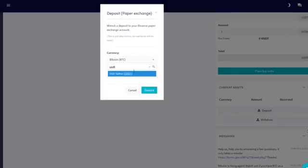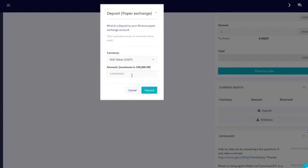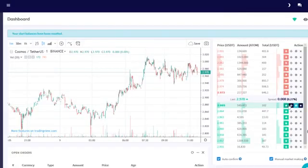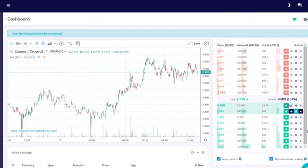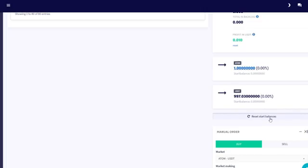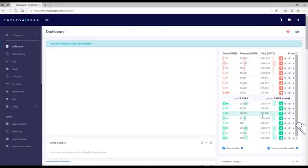When you're trading with your real funds, make sure that you acquire the crypto you're going to market make with. Either set an order in the order book and create a manual order to buy it. Click reset start balances when it has arrived.